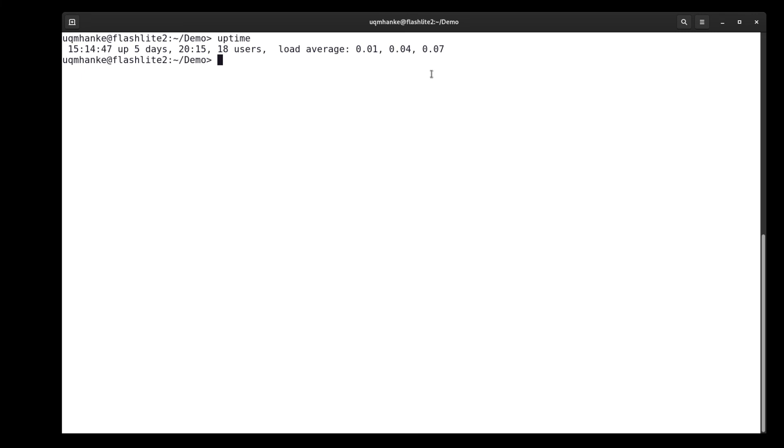There are job submission ways to do that. Most computer facilities will offer an express queue or an interactive queue where you can actually have a login on a compute node to do all these quick or small calculations. And that's a much more efficient and a much kinder way of doing this.